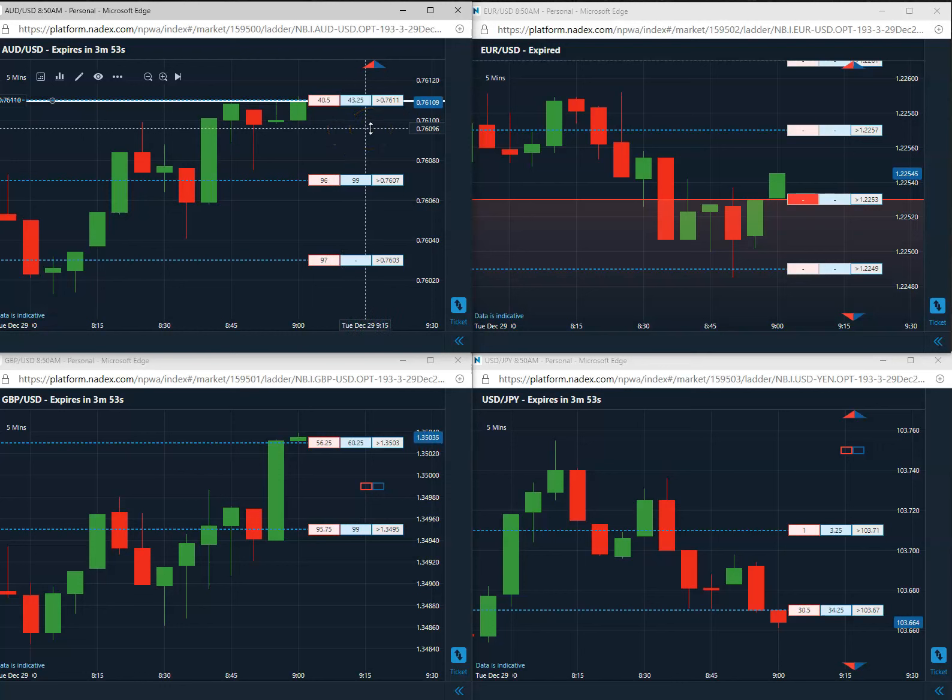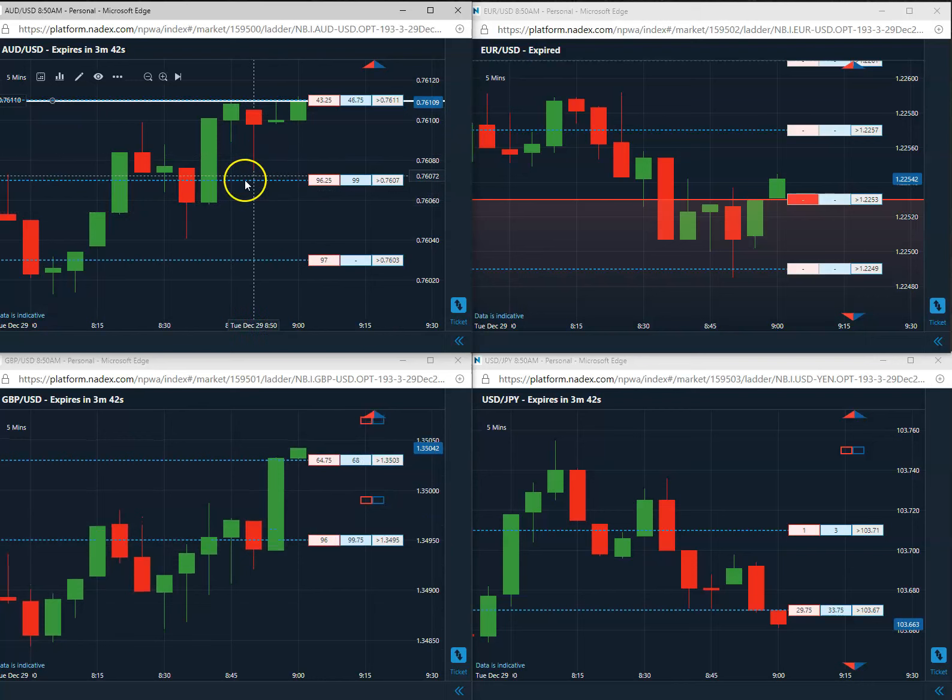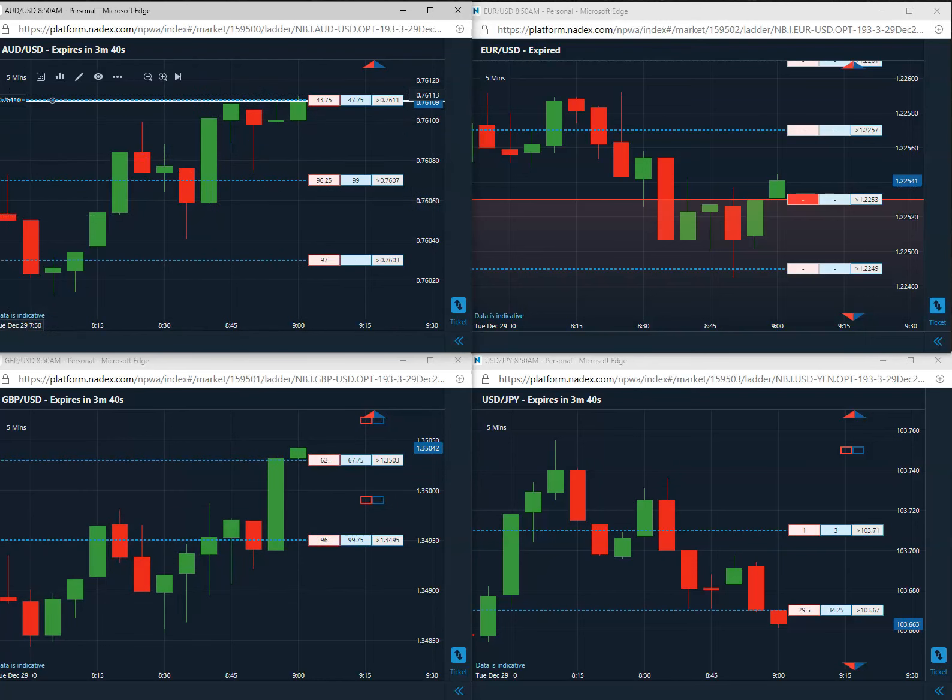We are long at 76.11, sitting at 10.9 premium. Still very good. We'll pause the video and come back closer to expiration to see how this trade's doing.